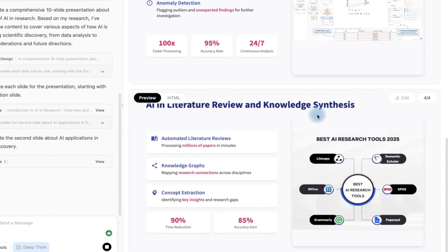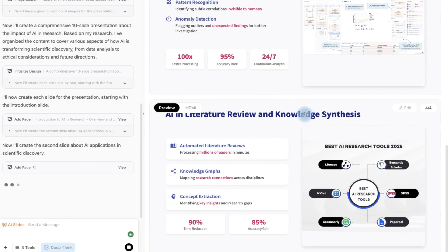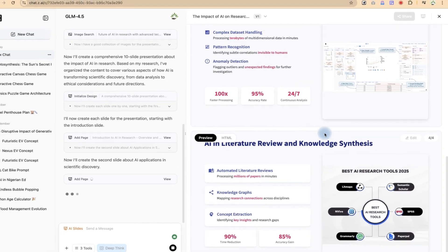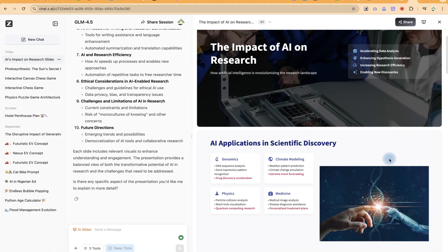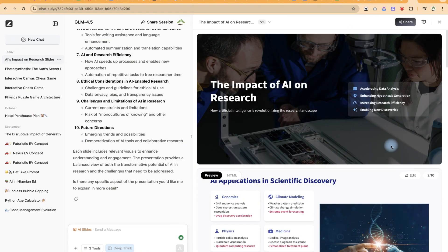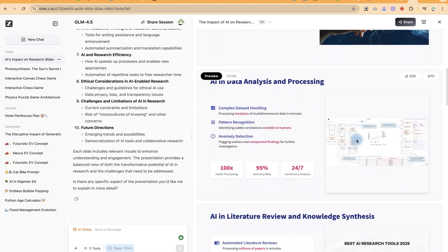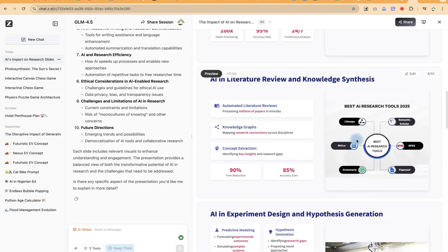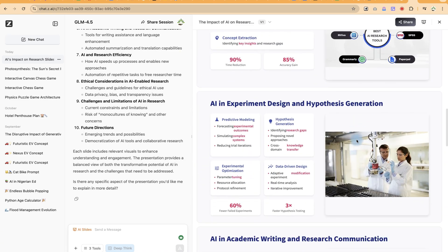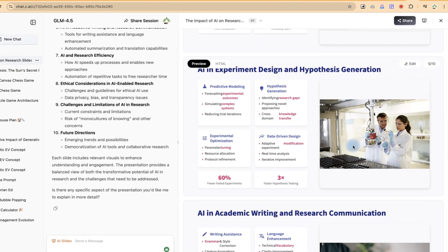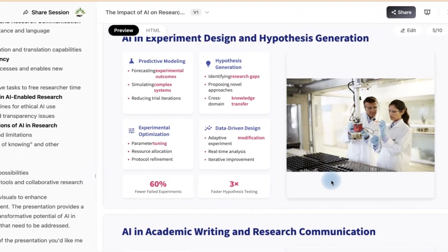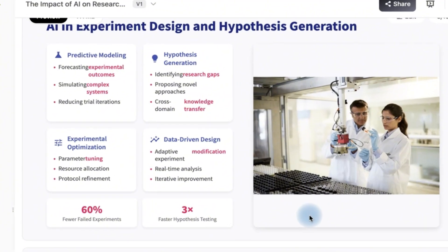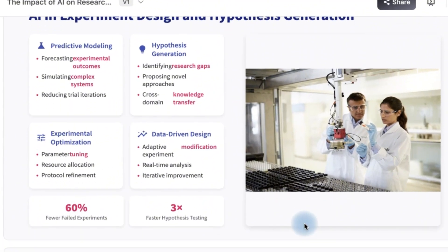So let's just give it some seconds to finish up with the generation. All right, as you can see it has given us all 10 slides. So let's check them. You can see very detailed and very nice: Experiment design and hypothesis generation.